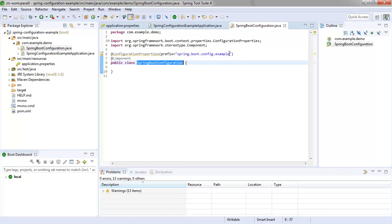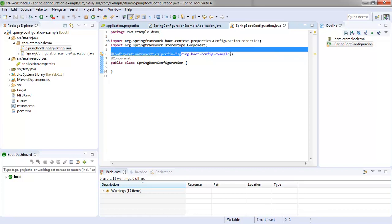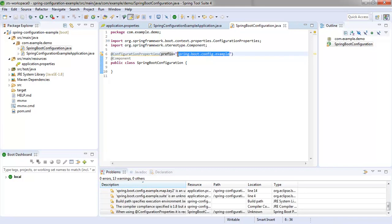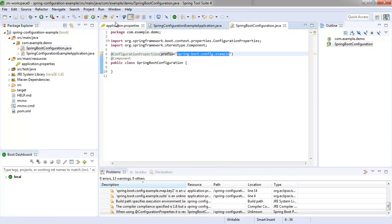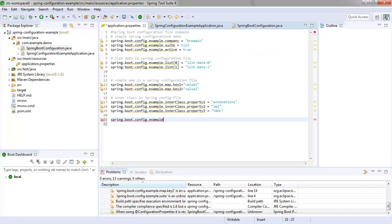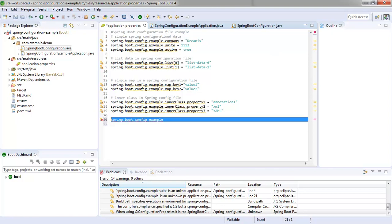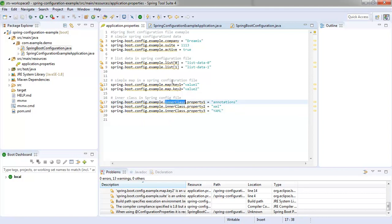And now we've got a nice little Java class that's supposed to hold all of our configuration. Now also notice Spring Boot Config Example specified as the prefix. That Spring Boot Config Example maps to the root name of all of these properties. You can see that lining up there. And so we specify that as the prefix, and then we only have to worry about what happens after the prefix. Like this is an inner class, map, list, and then properties name, suite, and active.